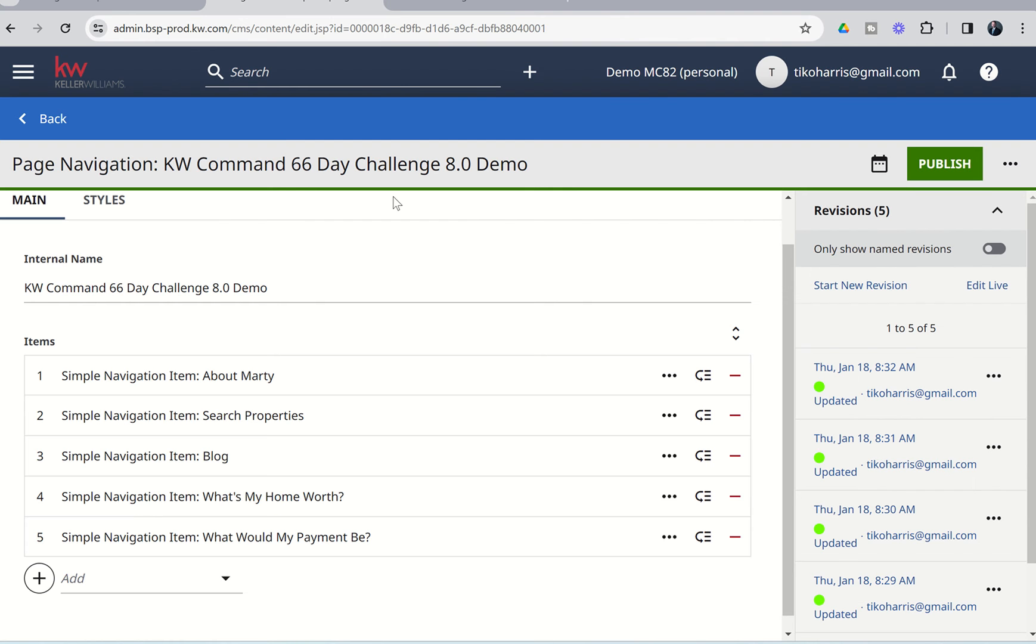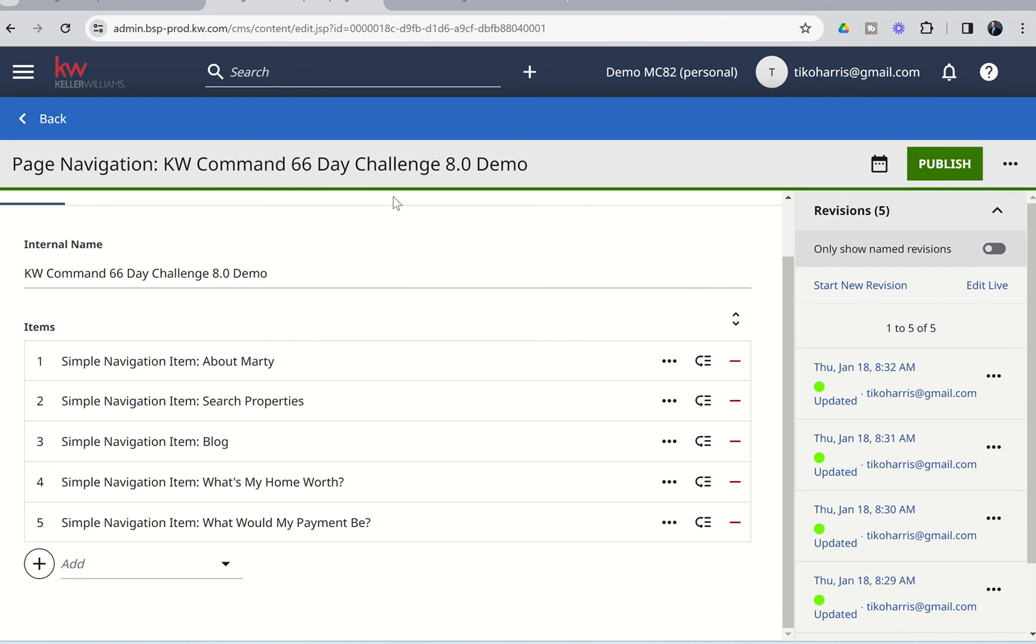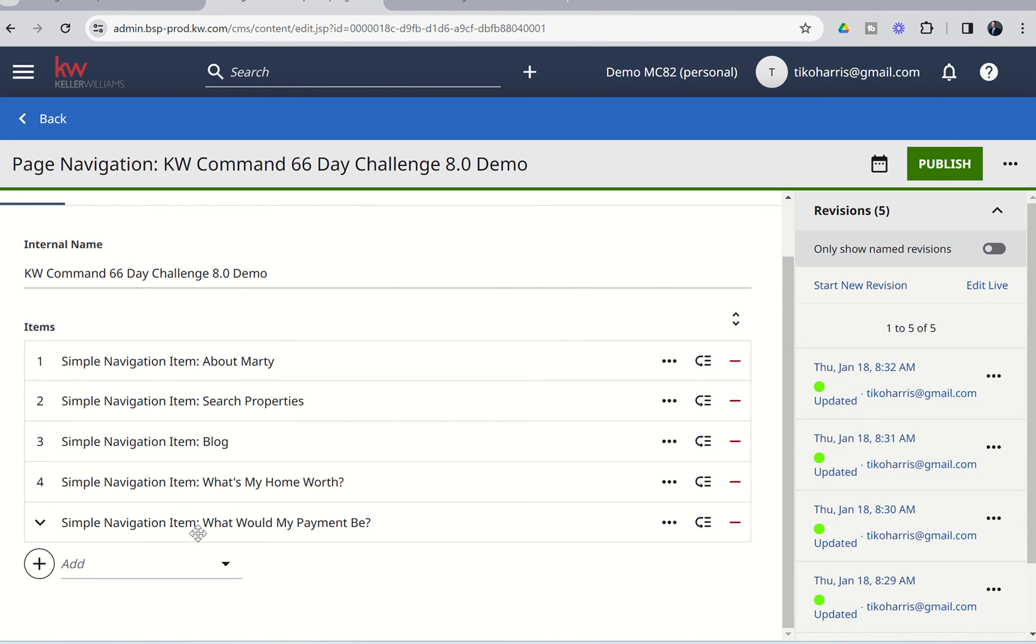All right. So, now you can see I've added the three additional simple navigation items. I chose the Blog, I chose the Home Valuation Tool, and I made that button called What's My Home Worth, and then I chose the Mortgage Calculator, and I named that button What Would My Payment Be? Now, we need to add the More menu item.